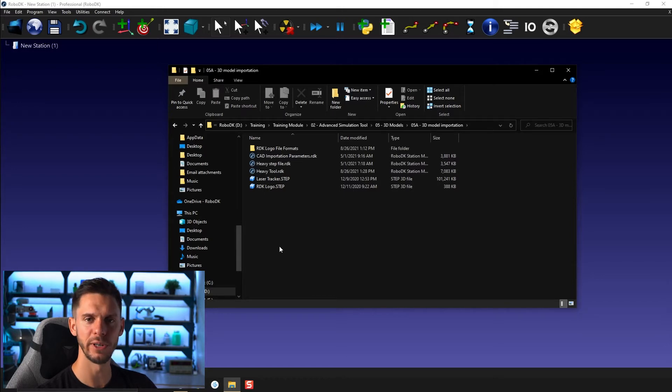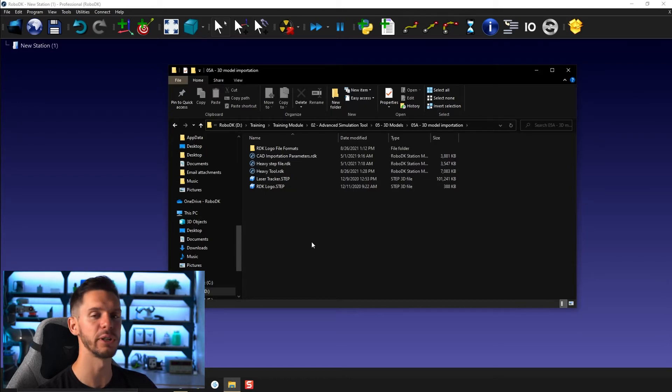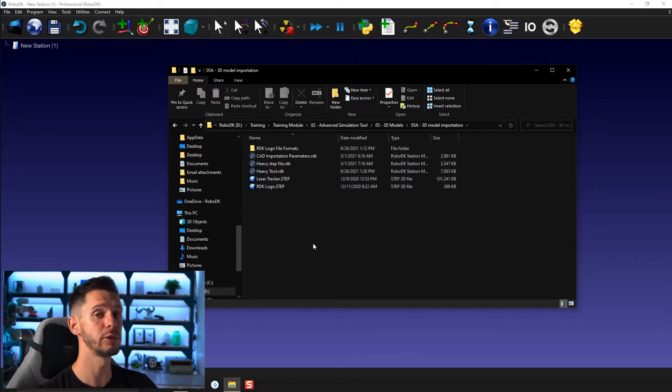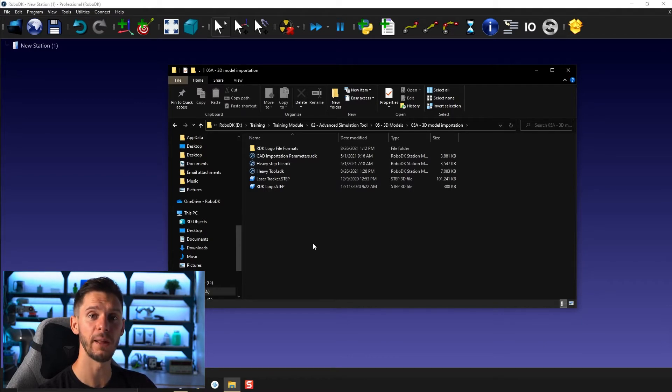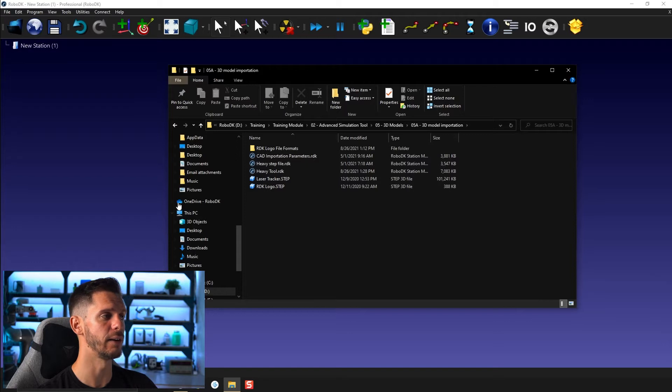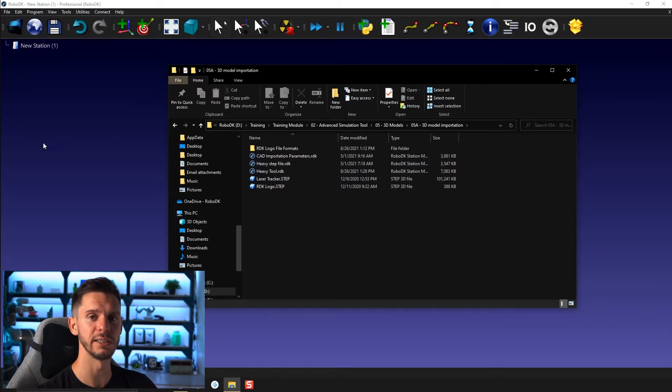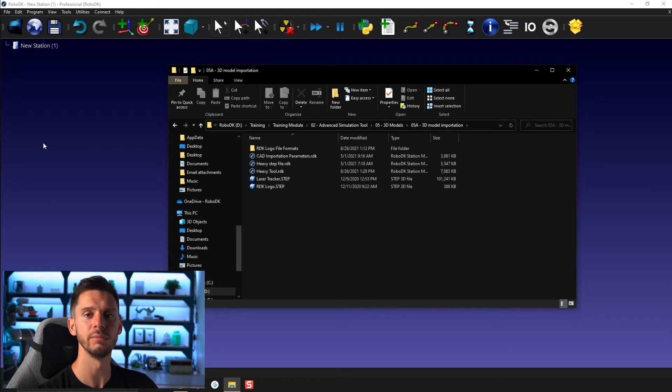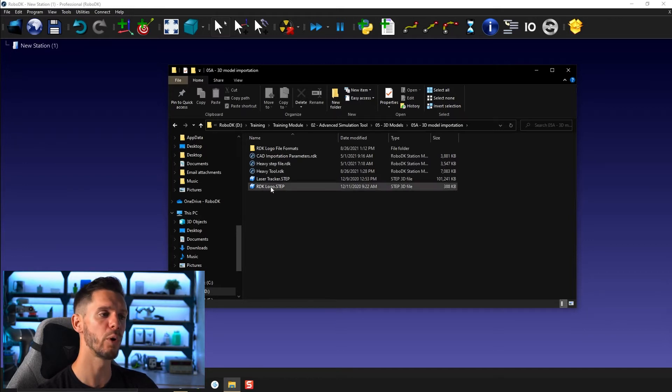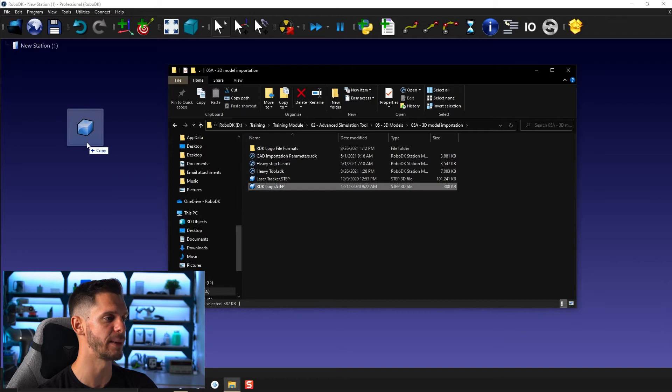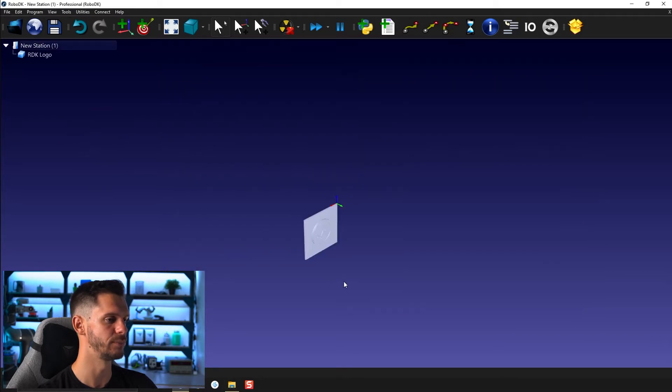But for now, let's concentrate on the step file. There's two ways to open a step file in RoboDK. The first one being simply selecting file and then open, figuring out where it is using your file explorer, and then opening the step file. Or you can simply drag and drop the step file to your station.